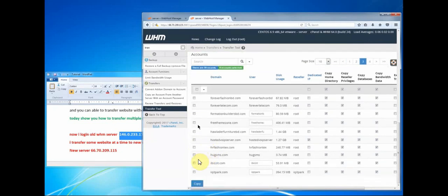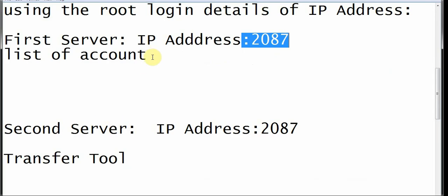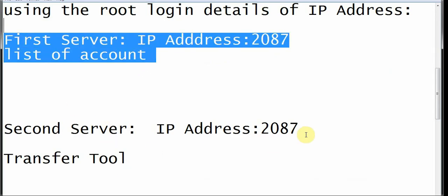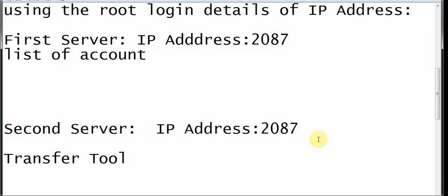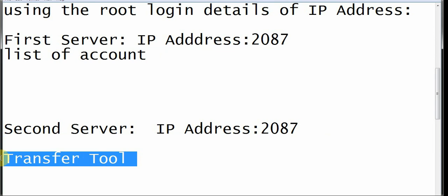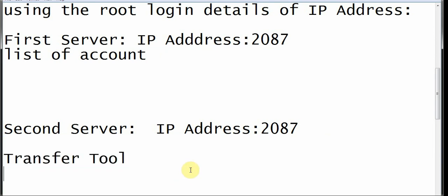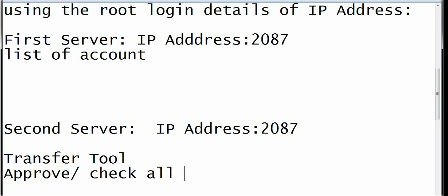Click on the accounts that you want to move from the old server to the new server. You come onto this second server, search for the Transfer Tool, approve all packages — check or approve all packages — so that it copies all the packages for that cPanel account and the files within it.